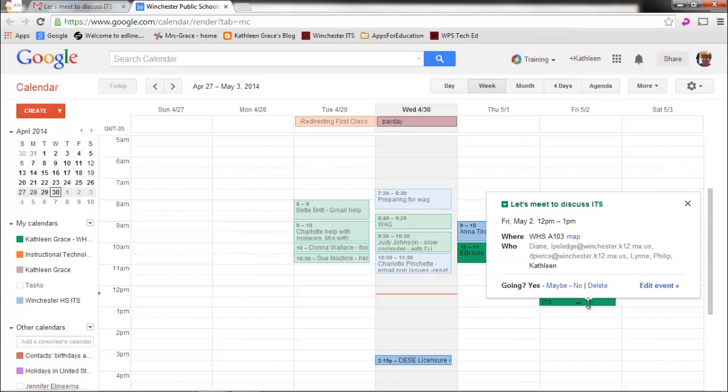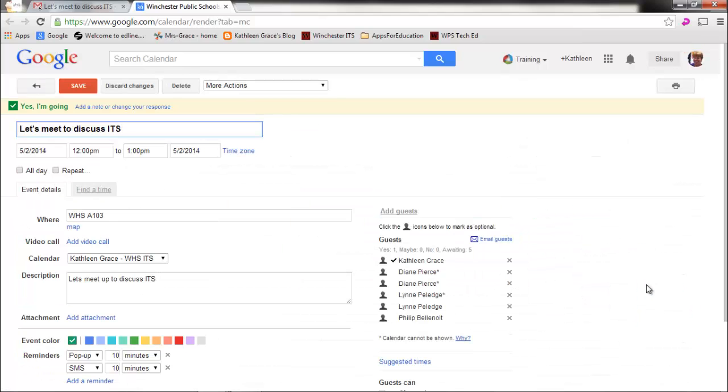If I click on that, I can actually, let's edit the event. I can see who exactly has replied to say that they're going to be coming to the meeting.